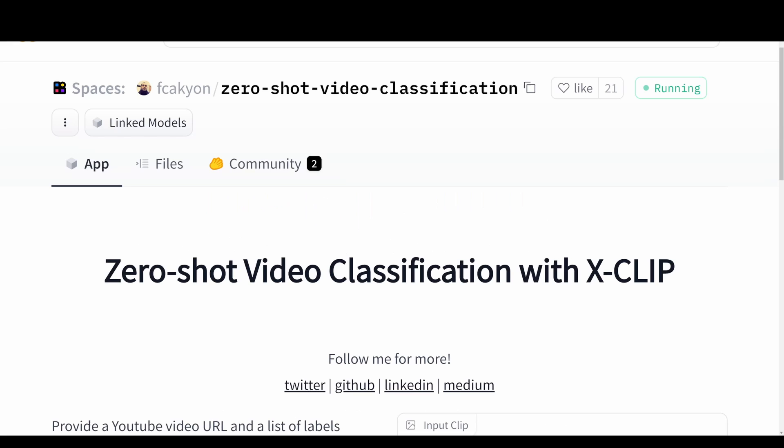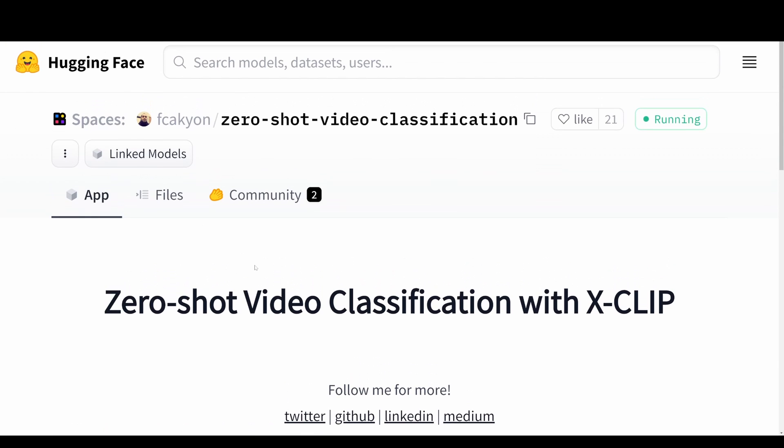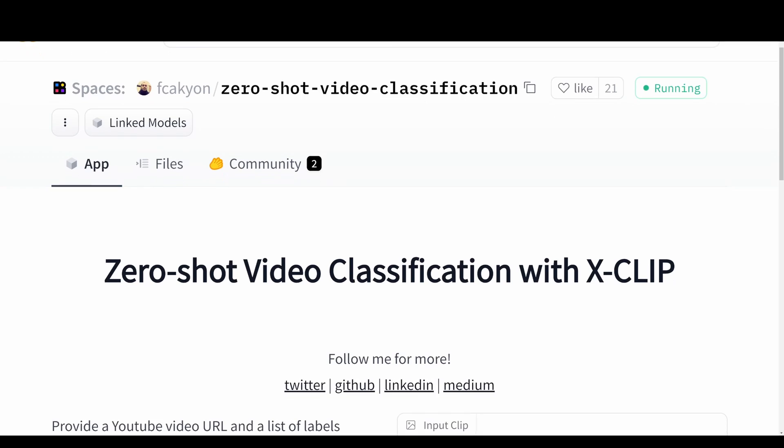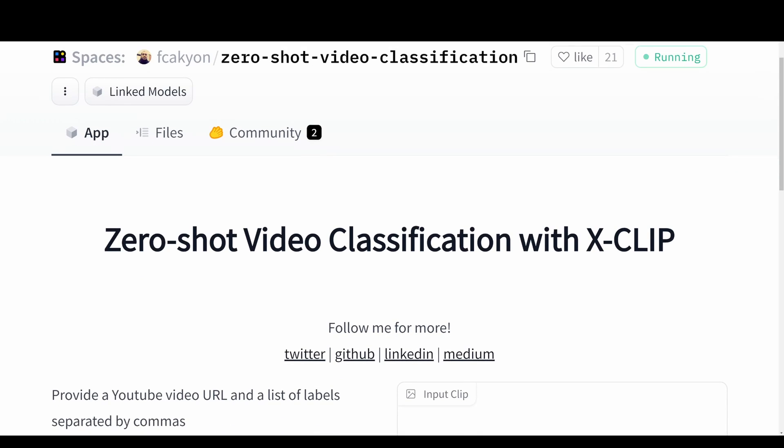So thank you guys. Let's jump straight into the Hugging Face space for this model of video classification. This is basically zero-shot video classification with X-CLIP.